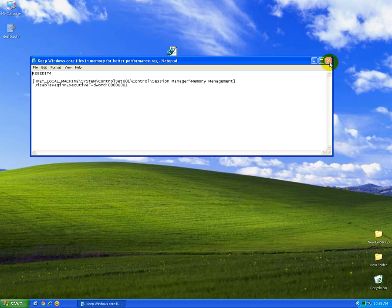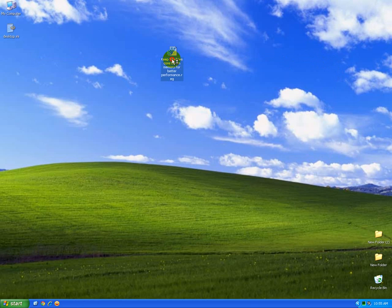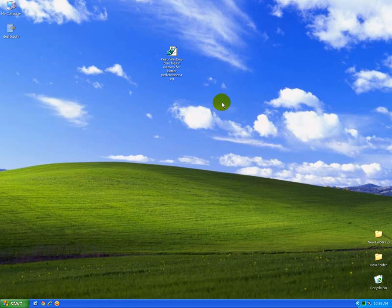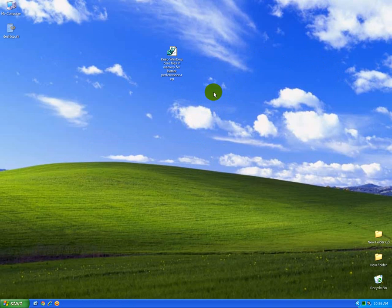Let's add it to the registry. Okay, and restart the computer, and the computer should keep more system files in the memory, which should theoretically increase the computer's performance. Okay, that's it. Thank you, bye bye.